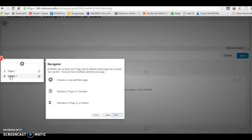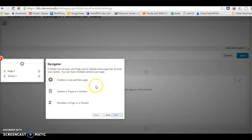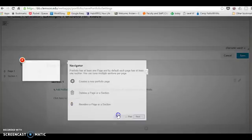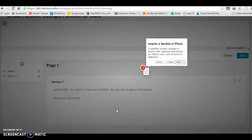It's also helpful to have a sense of what the little icon buttons do. The plus mark creates a new page, the trash can deletes a page, and then the arrow keys allow you to reorder the page or section.